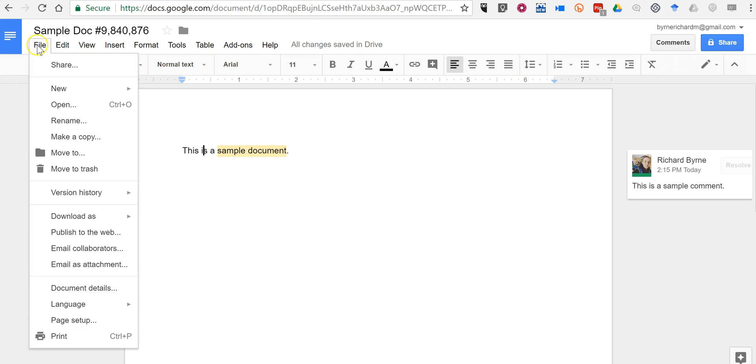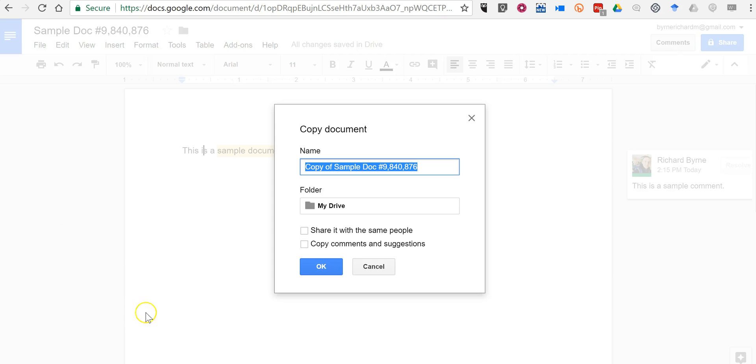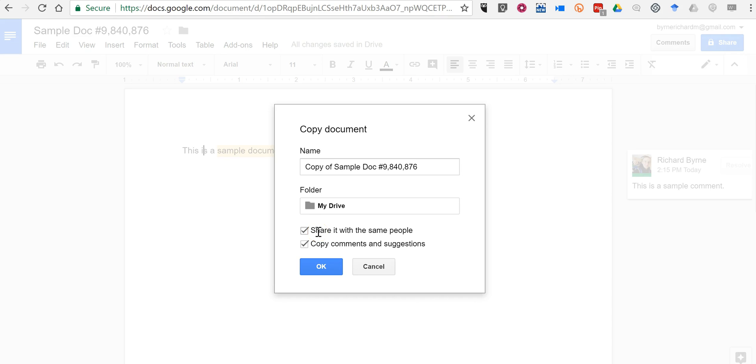Just go to File, Make a Copy, and then select Copy Comments and Suggestions. You'll notice that by default, it will say Share it with the same people, so if you've already shared this document, that copy will be automatically shared with the people who have commented on it.